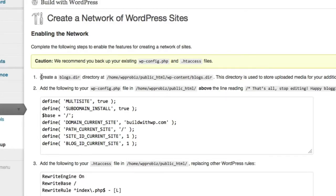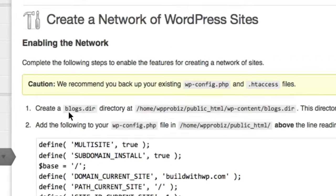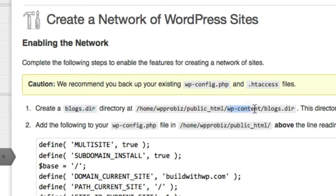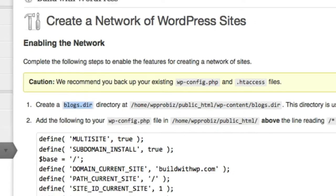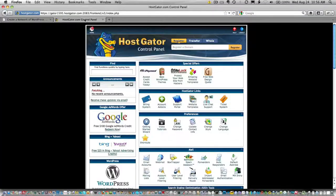The first thing you must do is create a new directory called blogs.dir. And you must do that under the wp-content directory. So I'm going to go ahead and copy this. Go to my HostGator control panel.